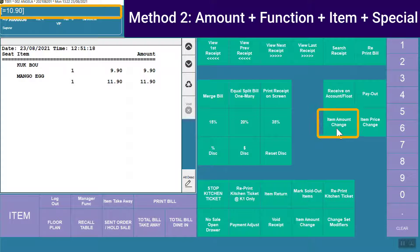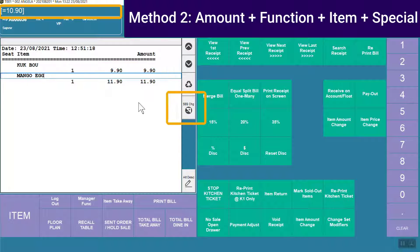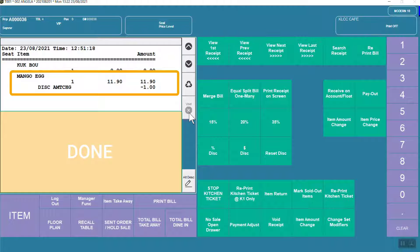Select the item, hit the special function. It is done.